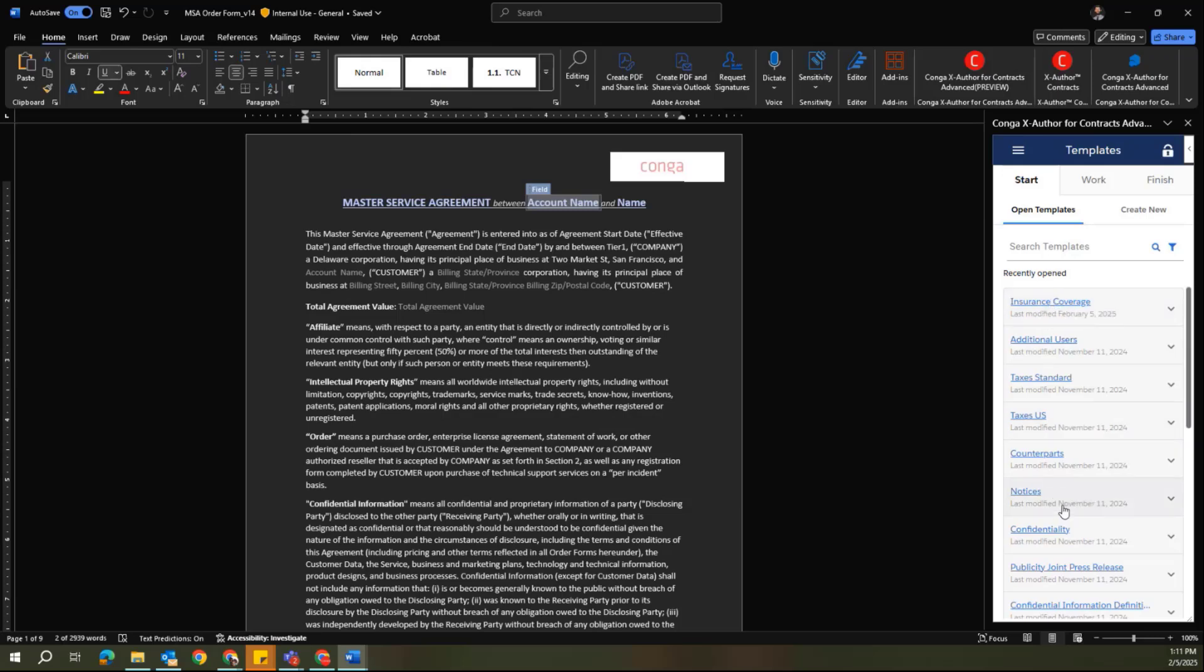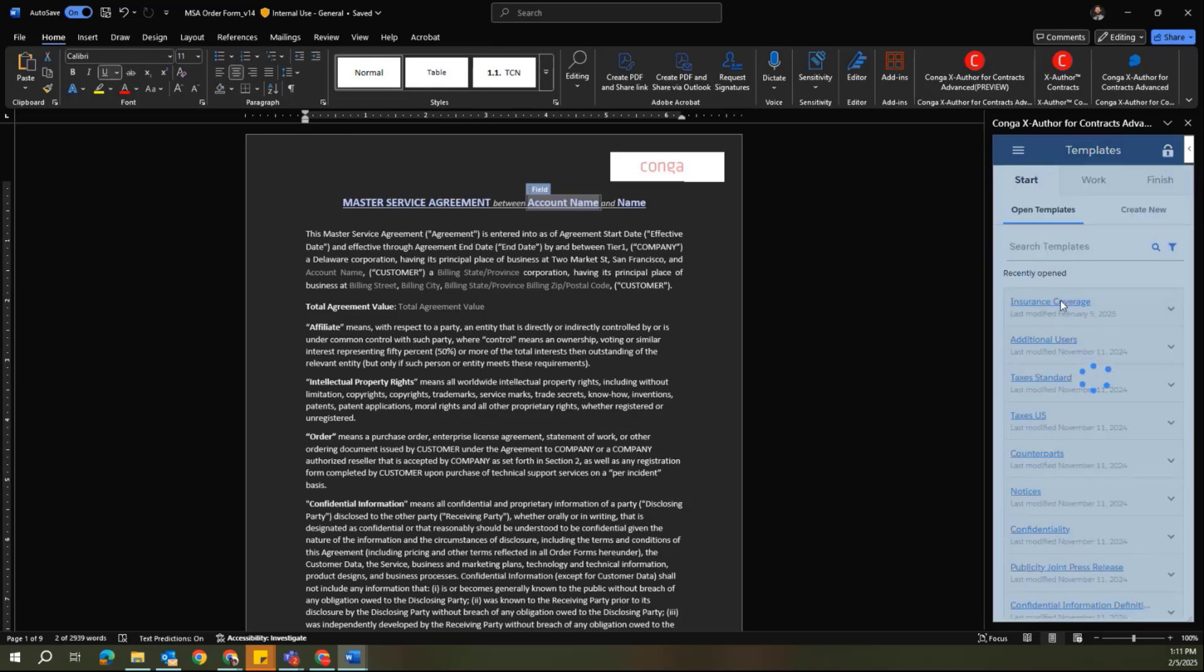So again, the same functionality exists here. Once I've identified one clause that I'd like to target for either update or modification, I can select that here within the Start tab within X-Author Contracts Advanced.